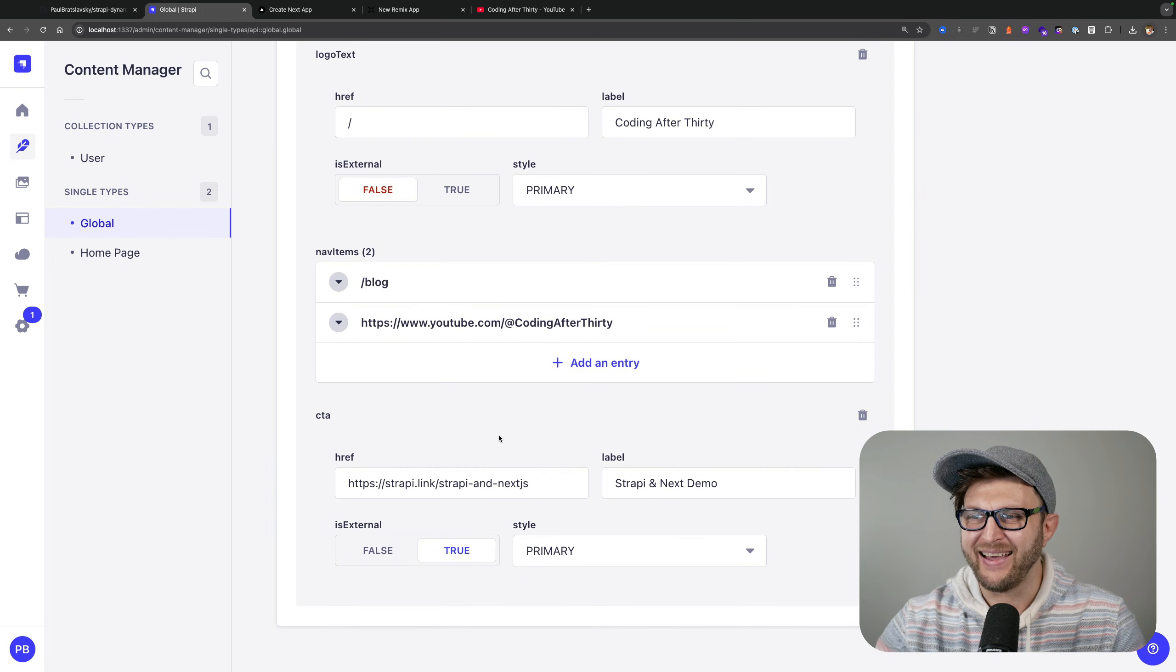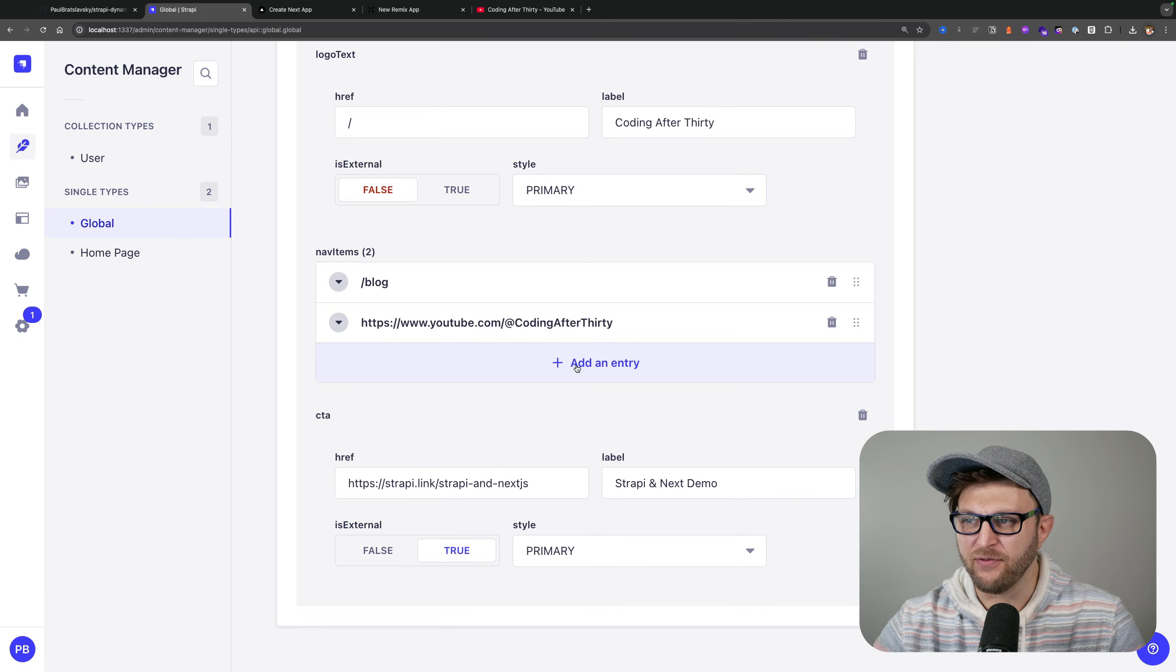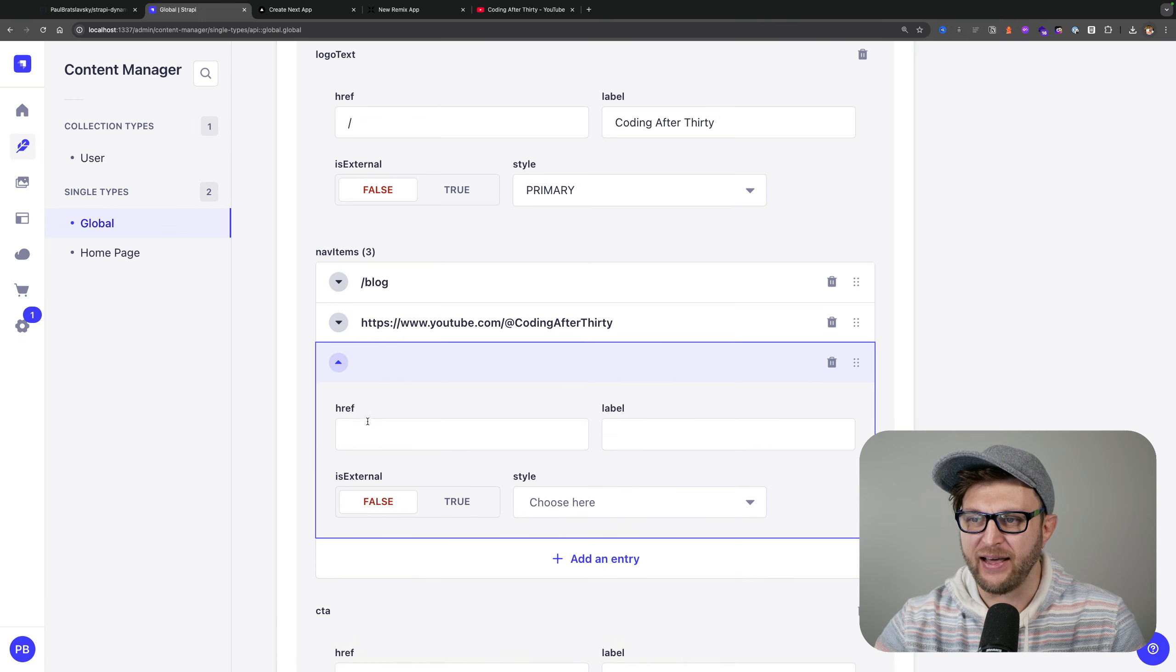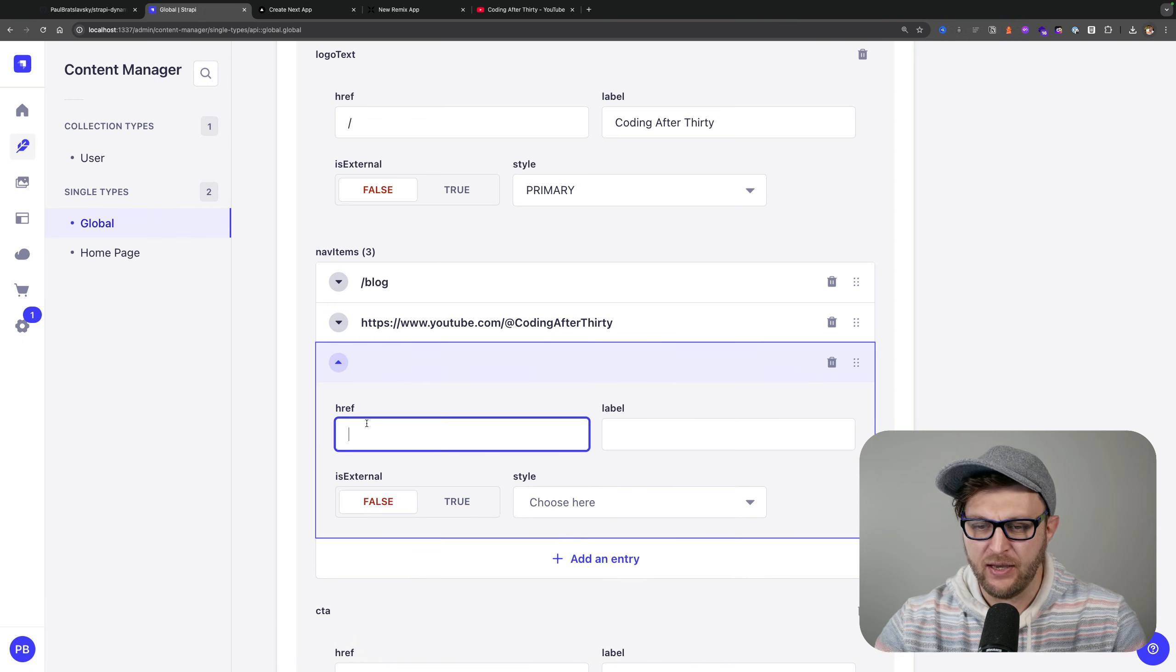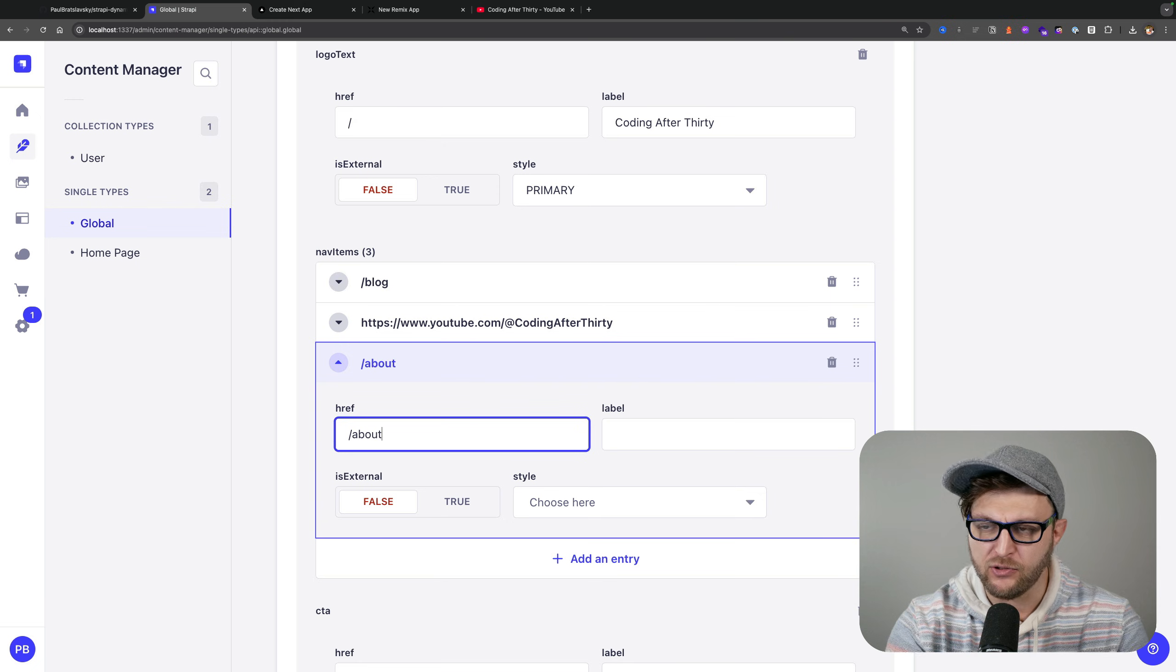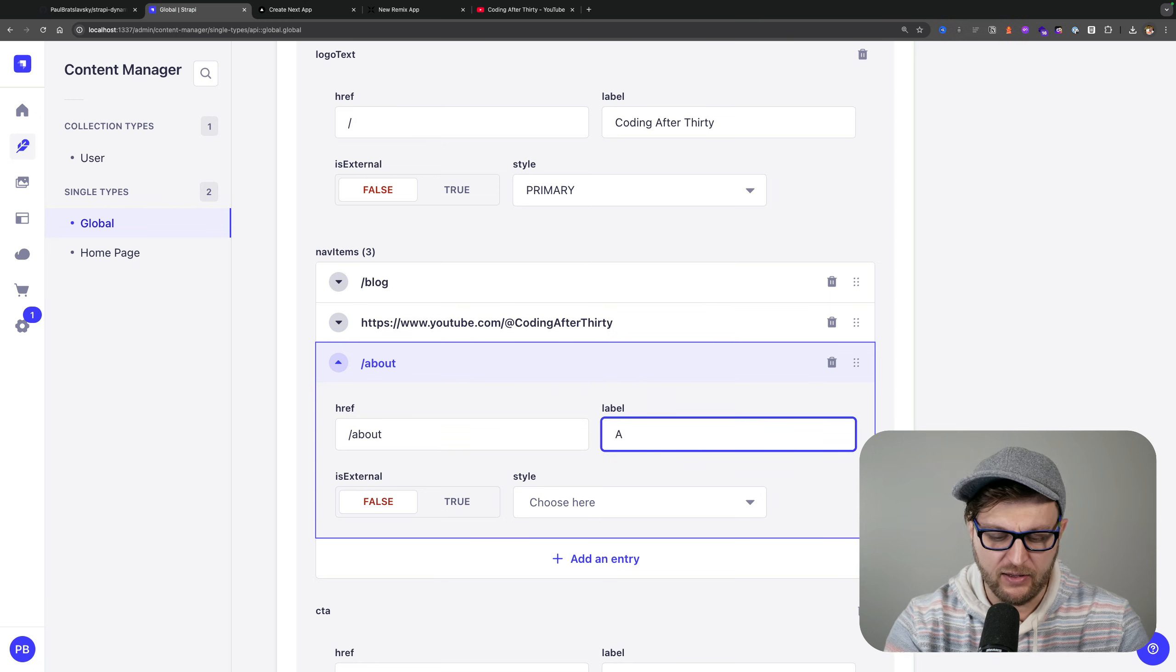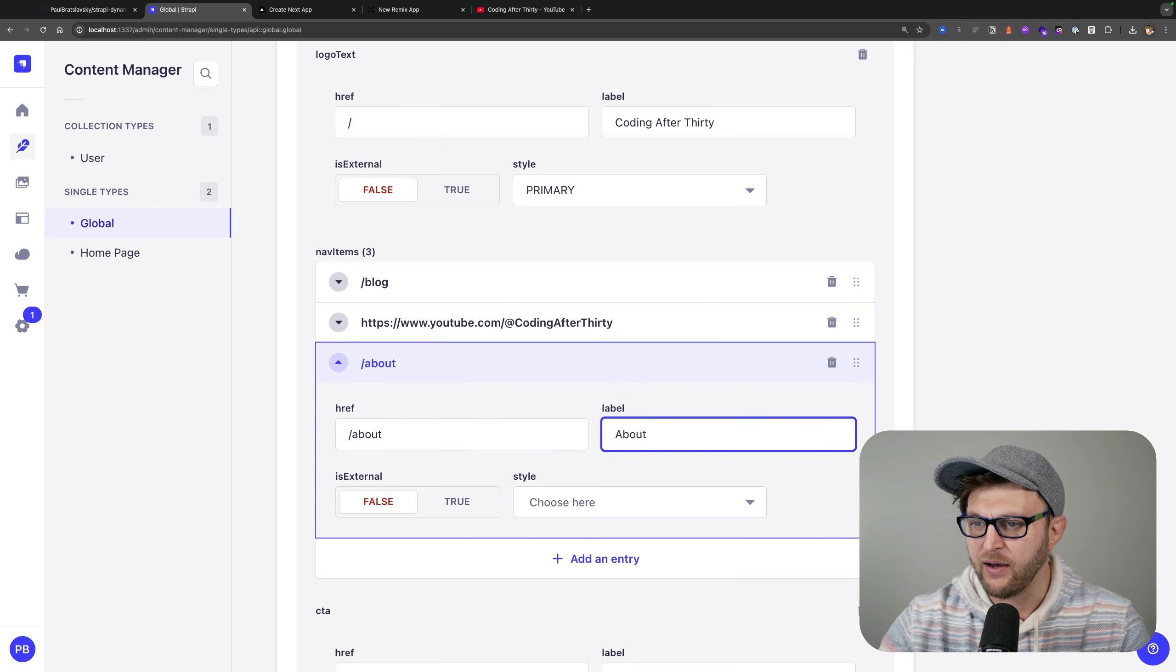What's awesome is you can add any additional menus very easily. For instance, I want to add another page and we're going to say it's going to be about, so it's going to go to our about route, the label is going to be about.